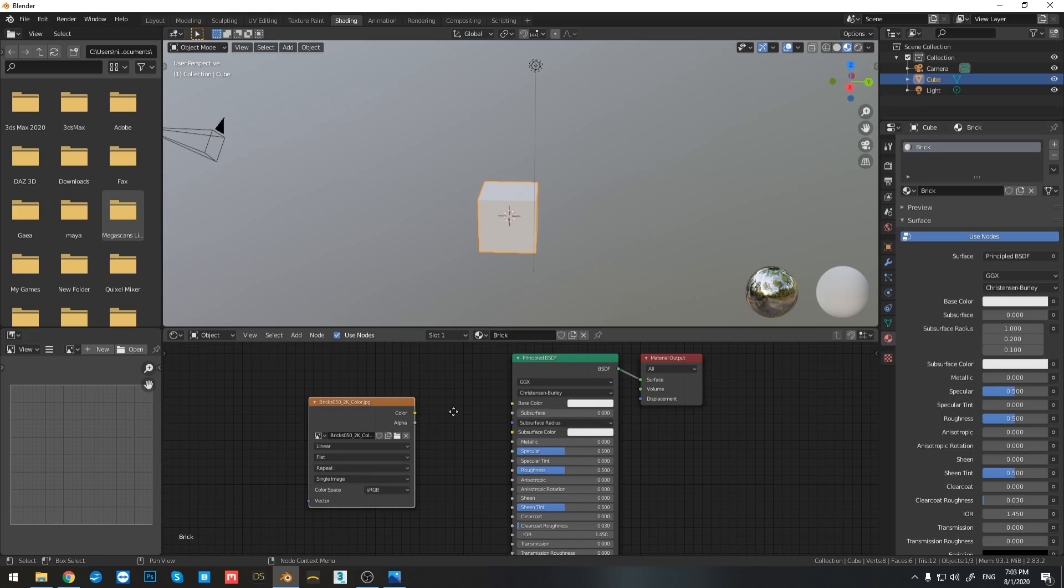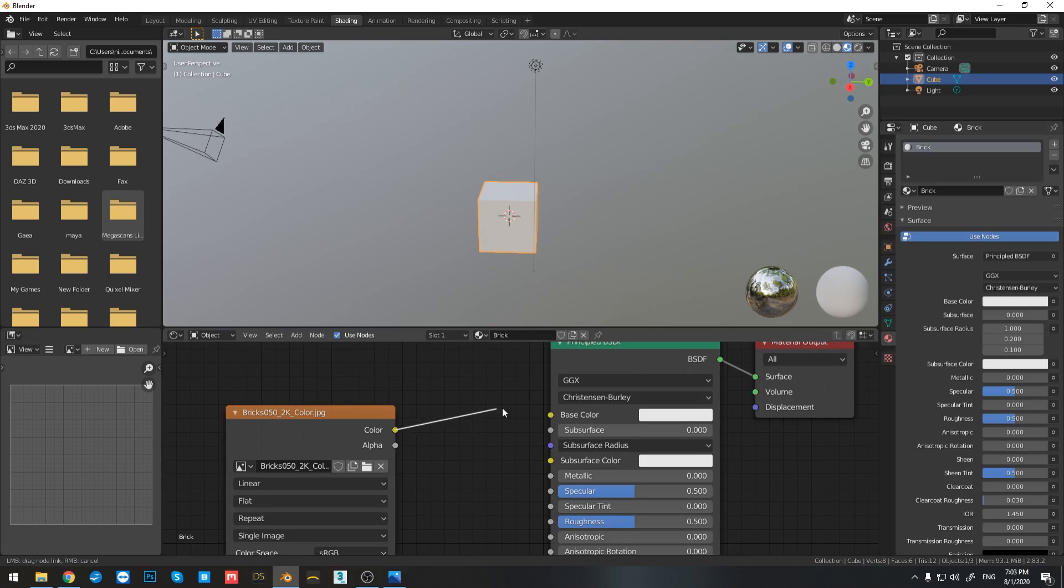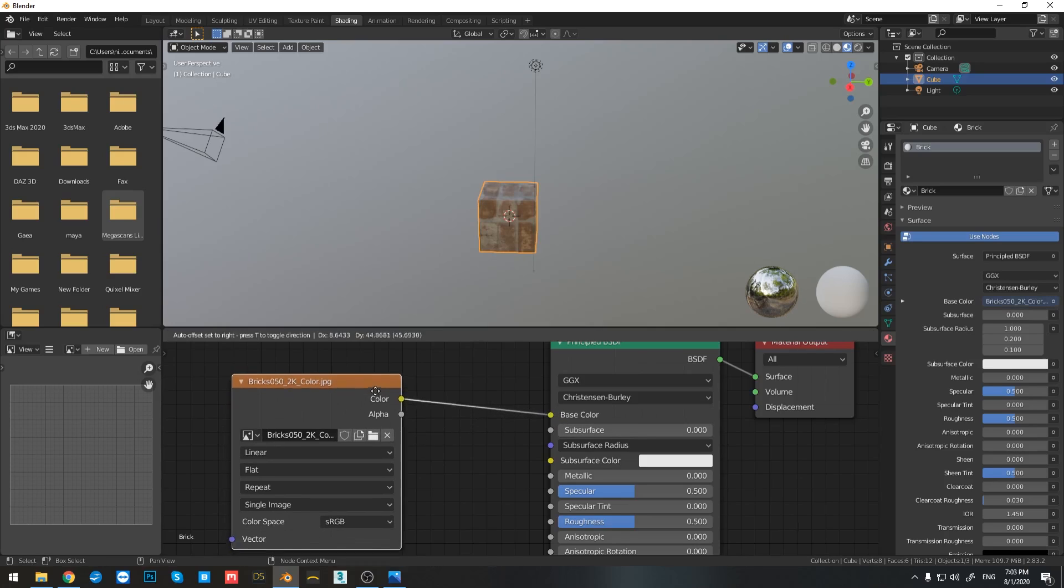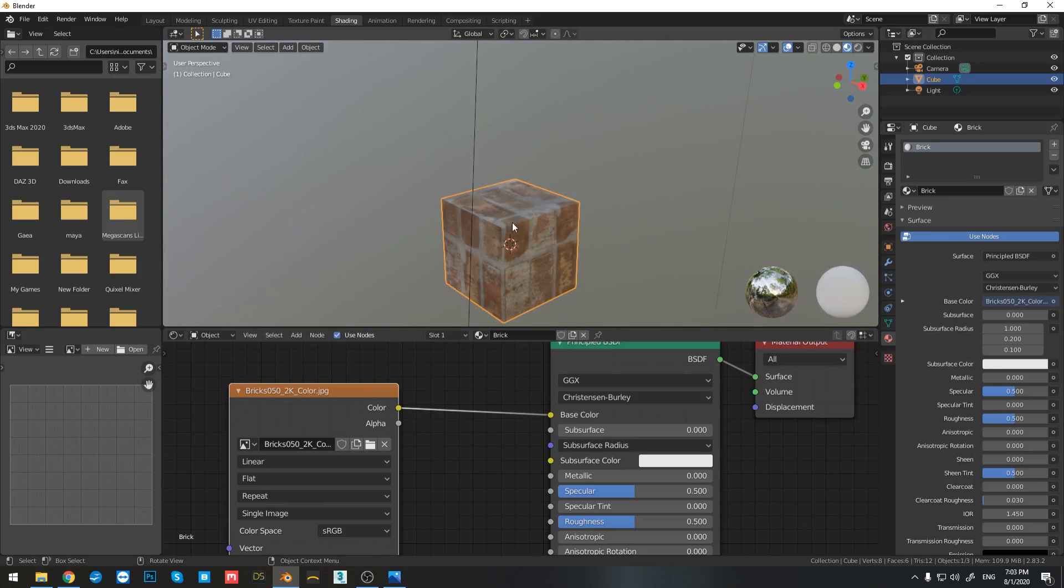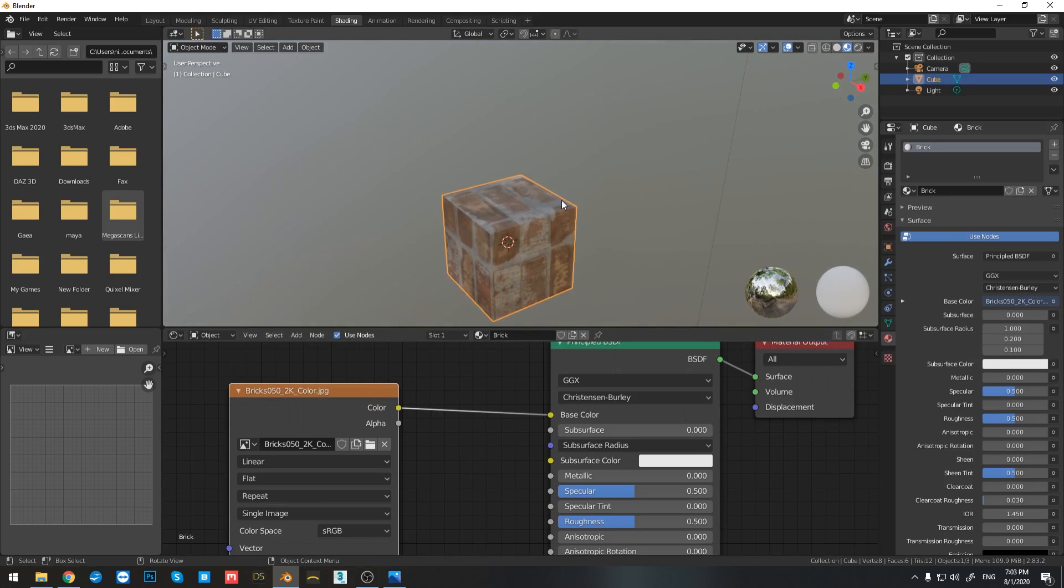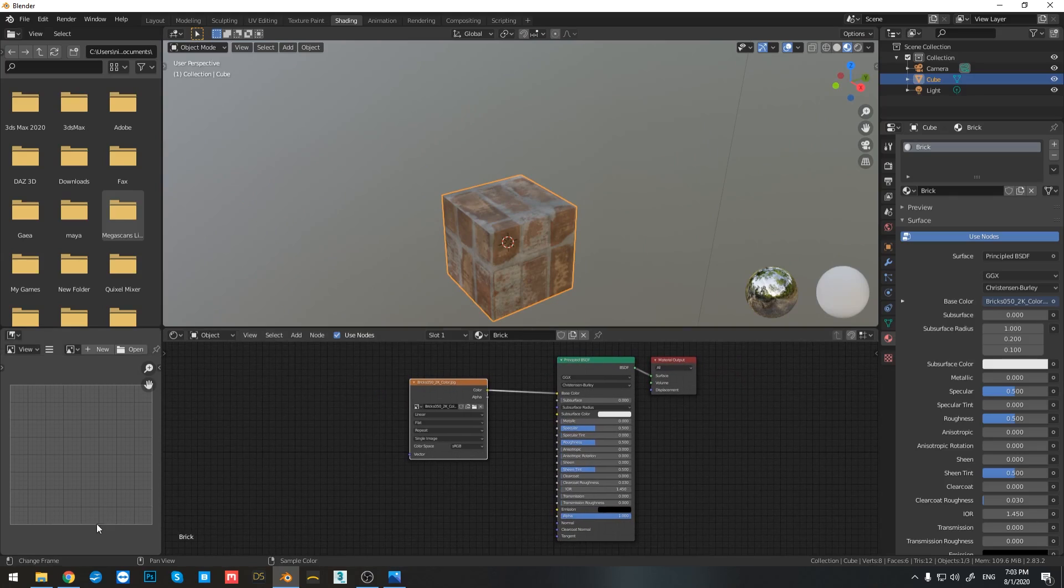So how can I connect it? Well, already you can see that I have the color output with yellow and the base color with yellow. So that means I need to connect those two. So you can see that I already have that information on my cube. So let's continue.